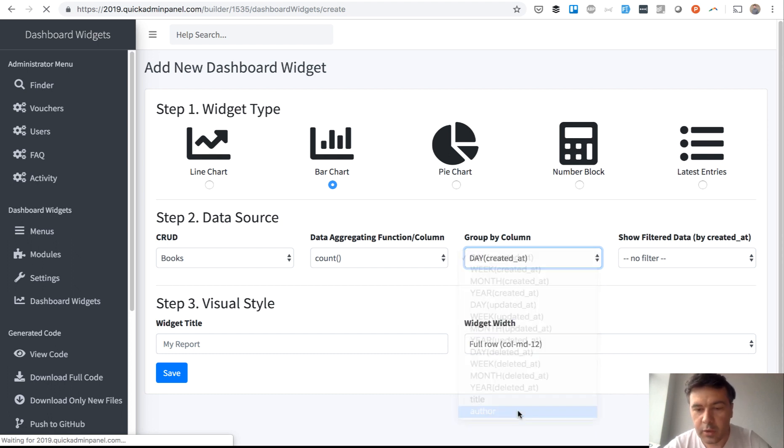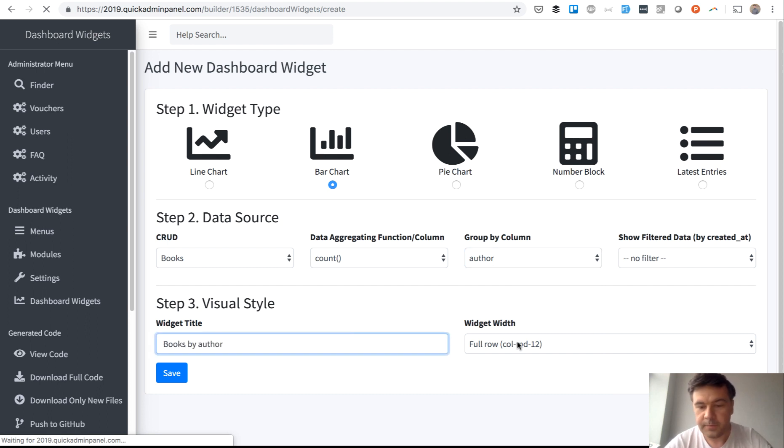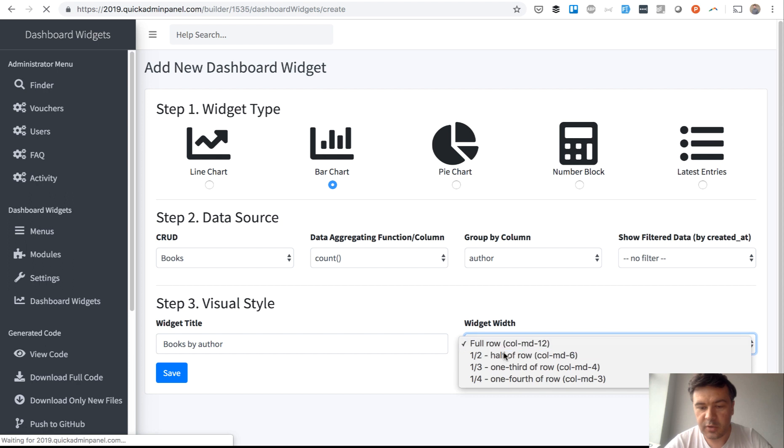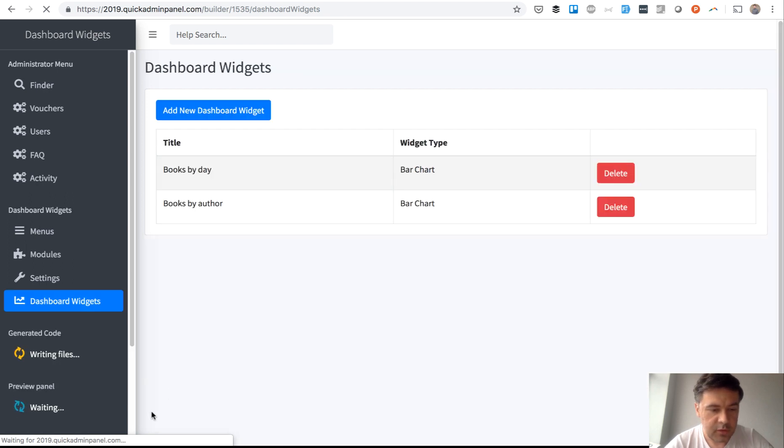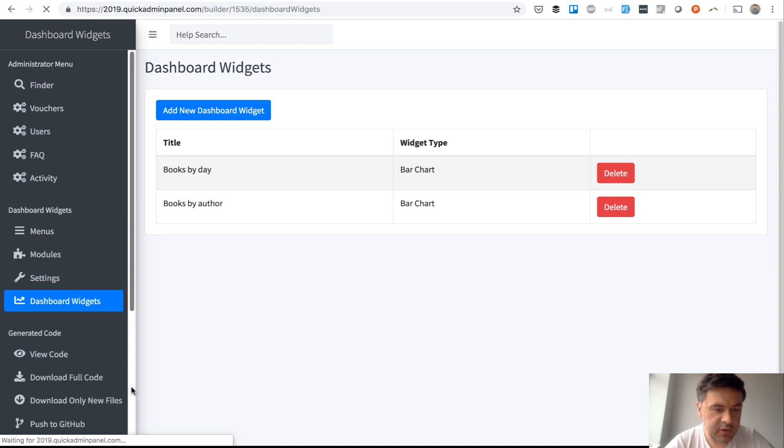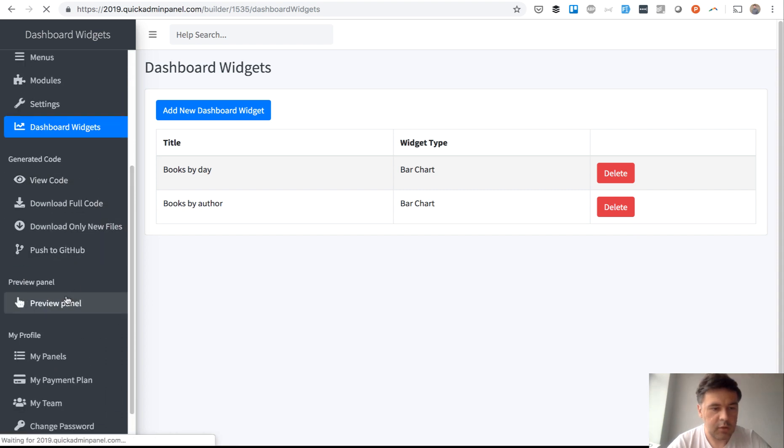And one of the relationships is the author—actually it's the only one in this case. And we group by author. So, 'Books by Author' and also half of row. We save, then we will click Deploy to Server, and then I'll show you how it actually works.